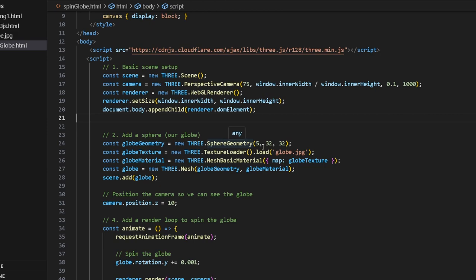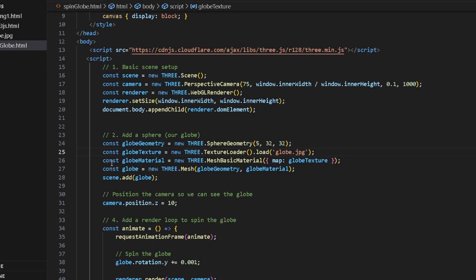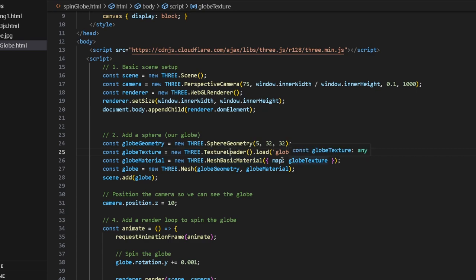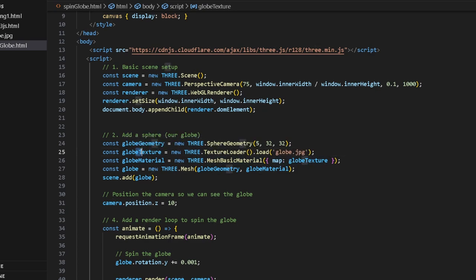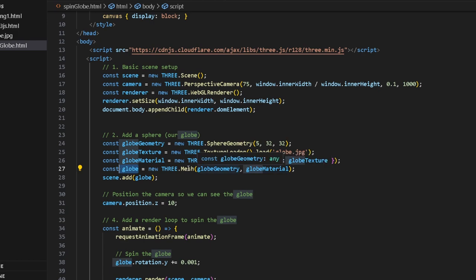This is basically where we create the figure. This is where we add the texture. I basically have this globe.jpg file. We use the Three.js texture loader and we load the globe.jpg file. Then we have the globe material and we basically map this globe texture to the globe material. We've created a globe from both the geometry and the globe material. That creates the mesh.